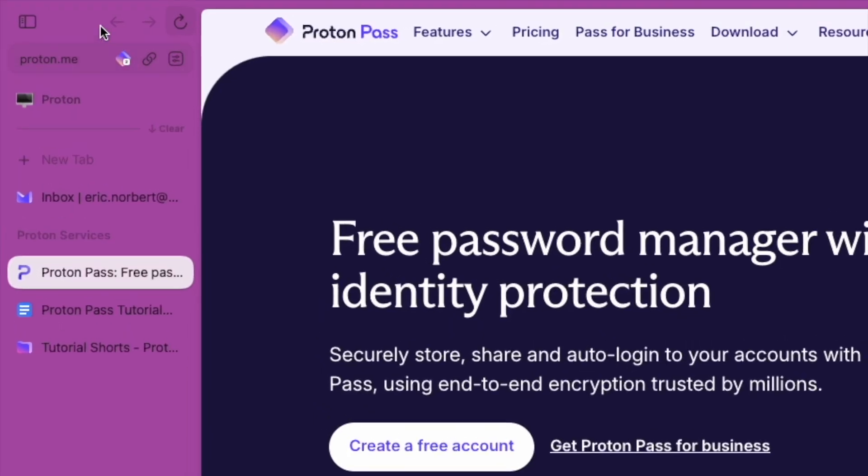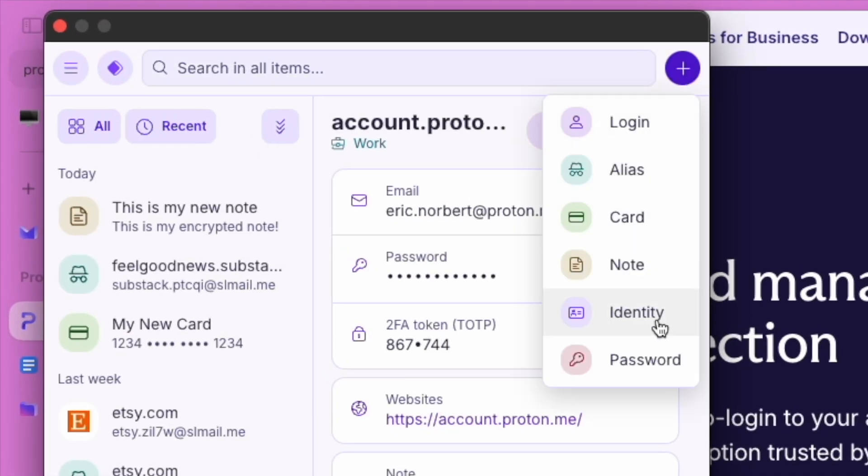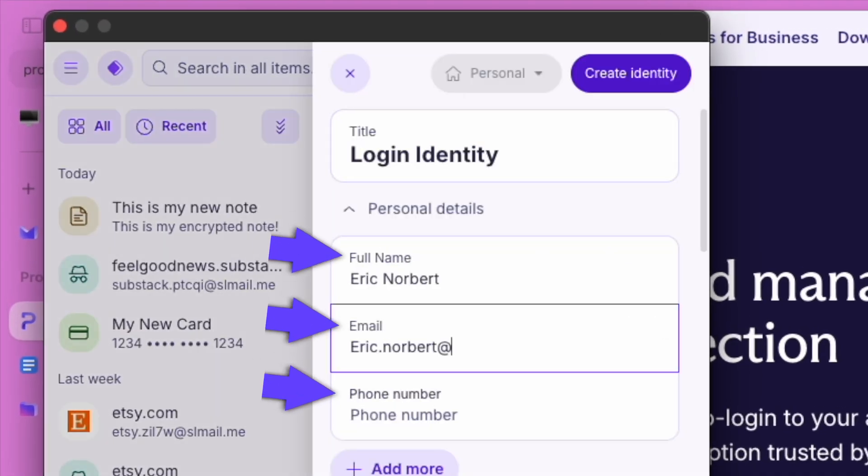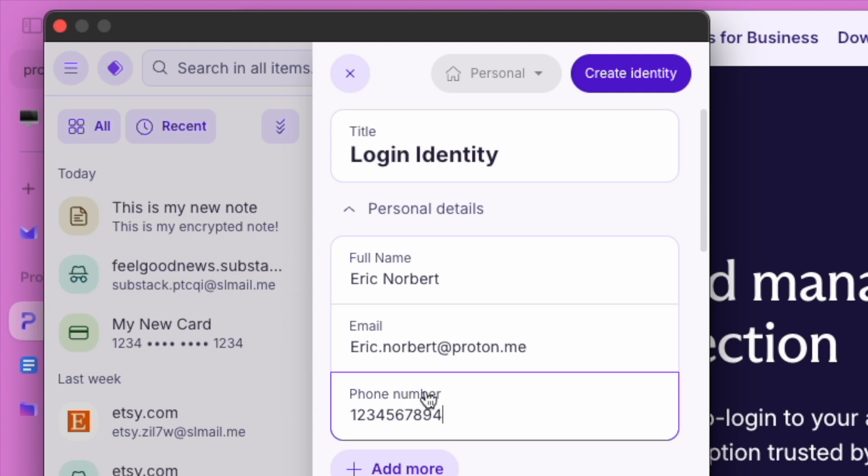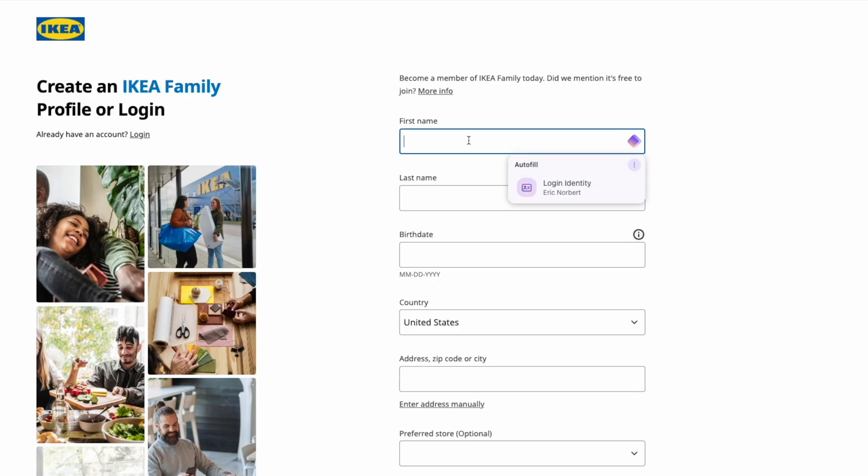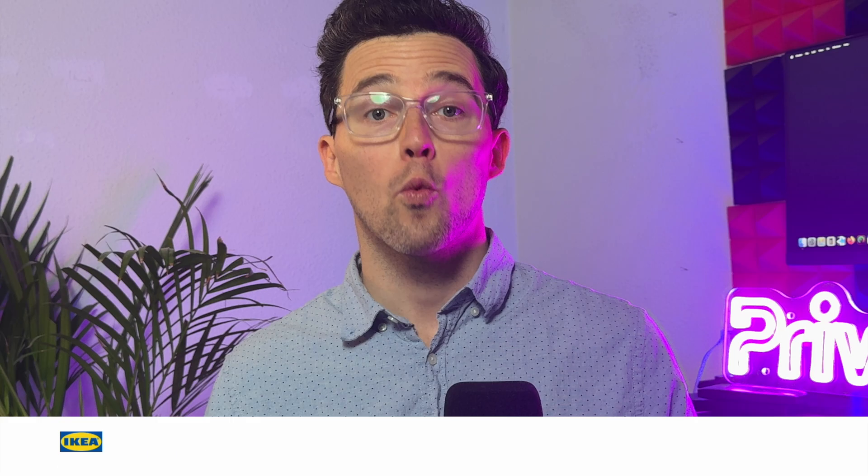Finally, let's talk about identities. ProtonPass lets you store your personal details like your name, email, phone number, and address all in one secure place. This makes filling out forms online faster and easier. With ProtonPass, managing your digital identity is as simple as it is secure.